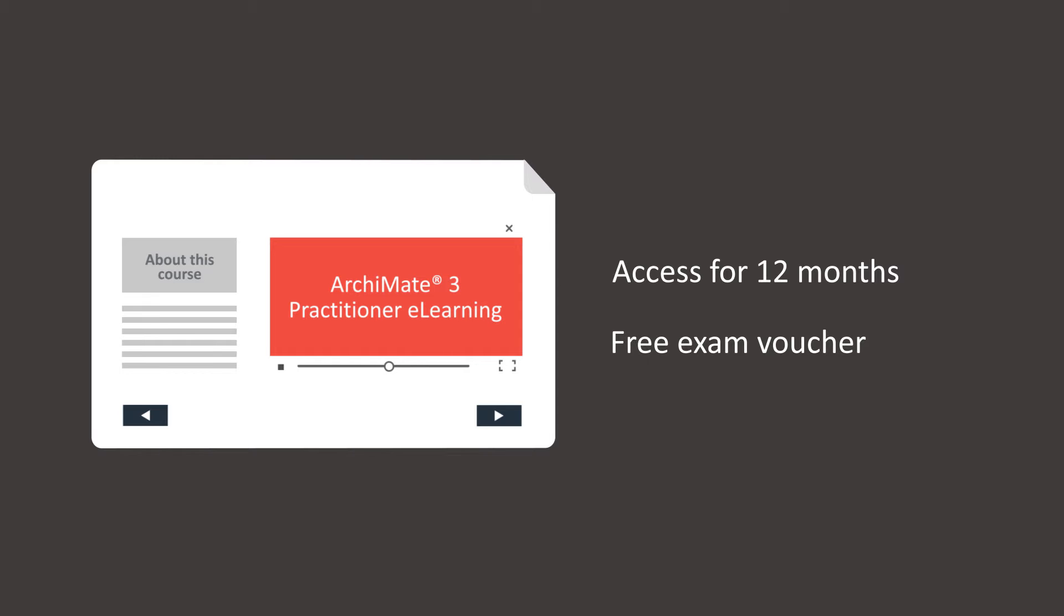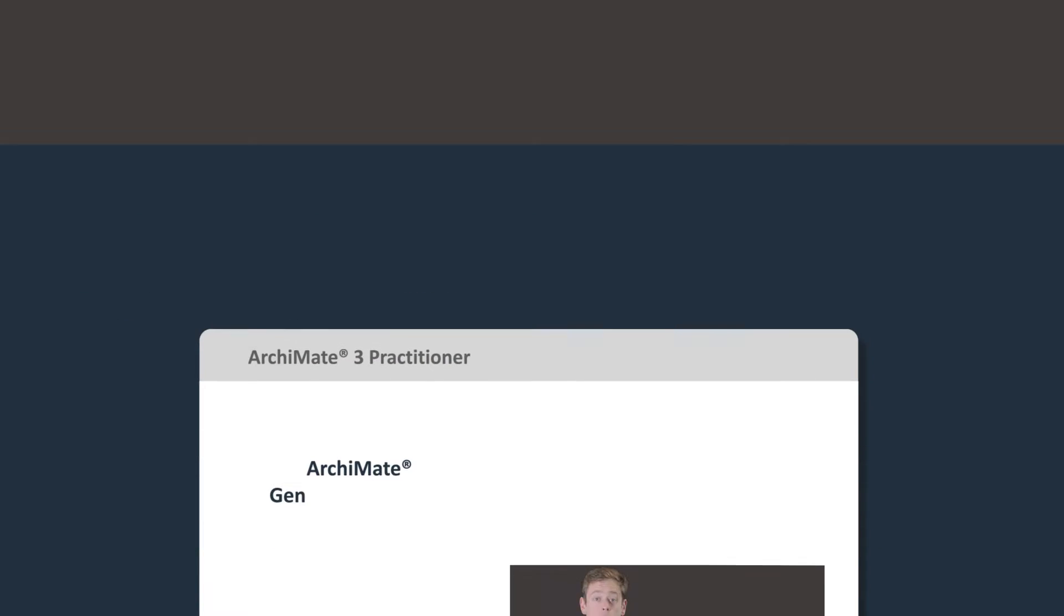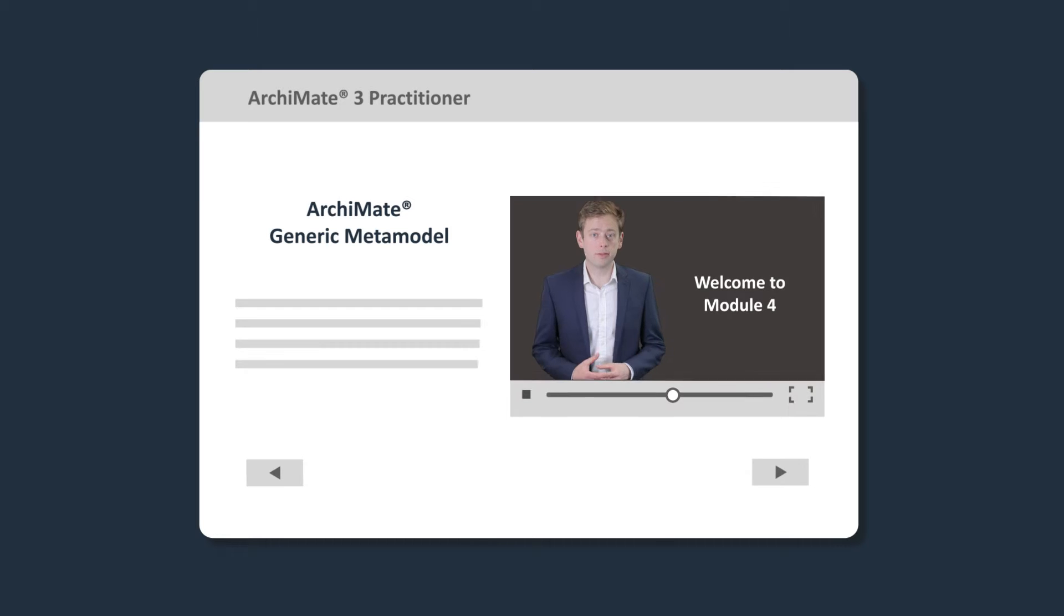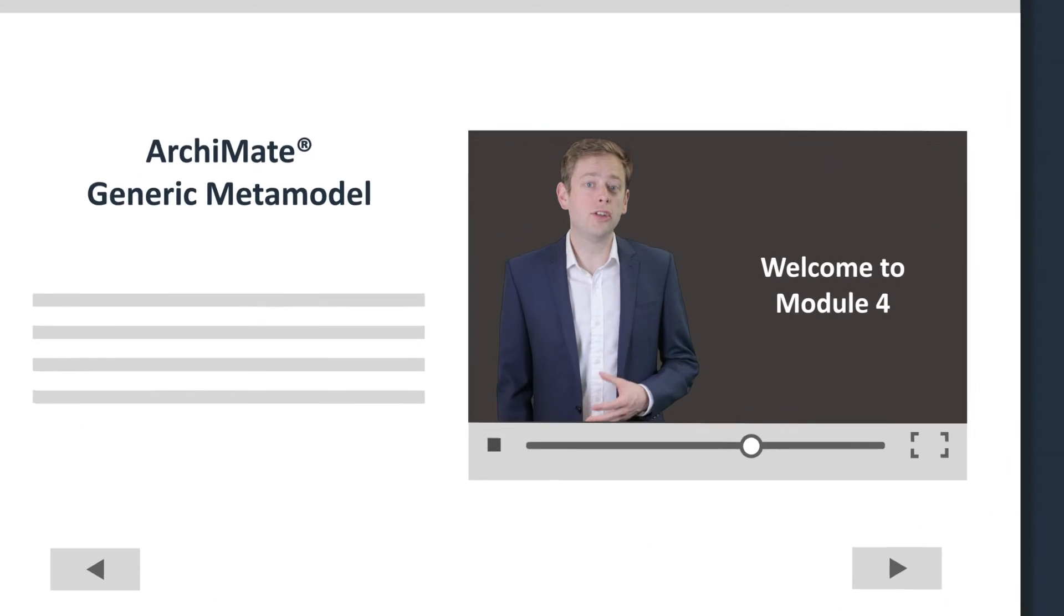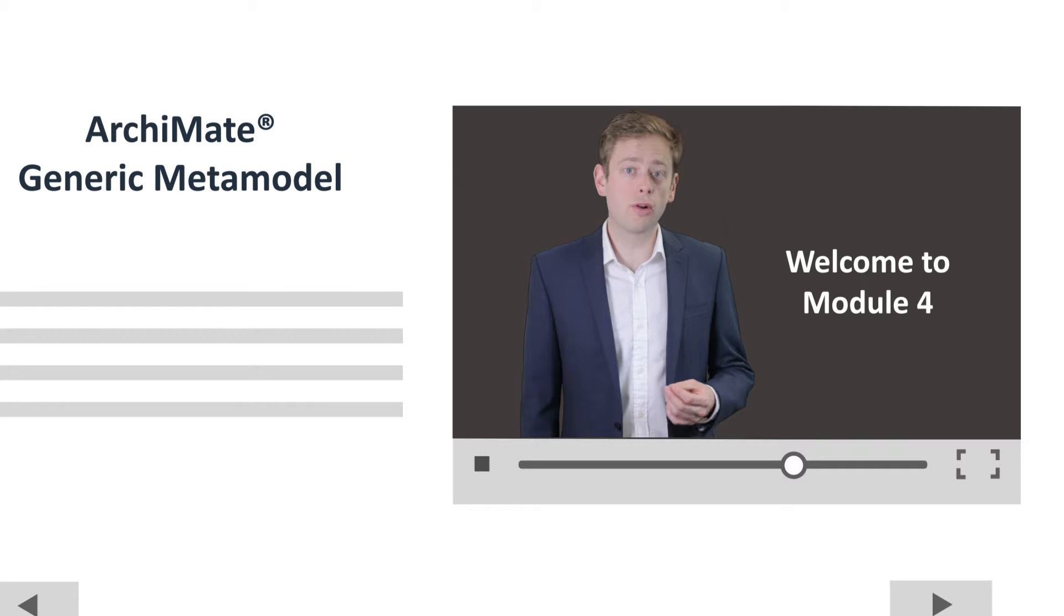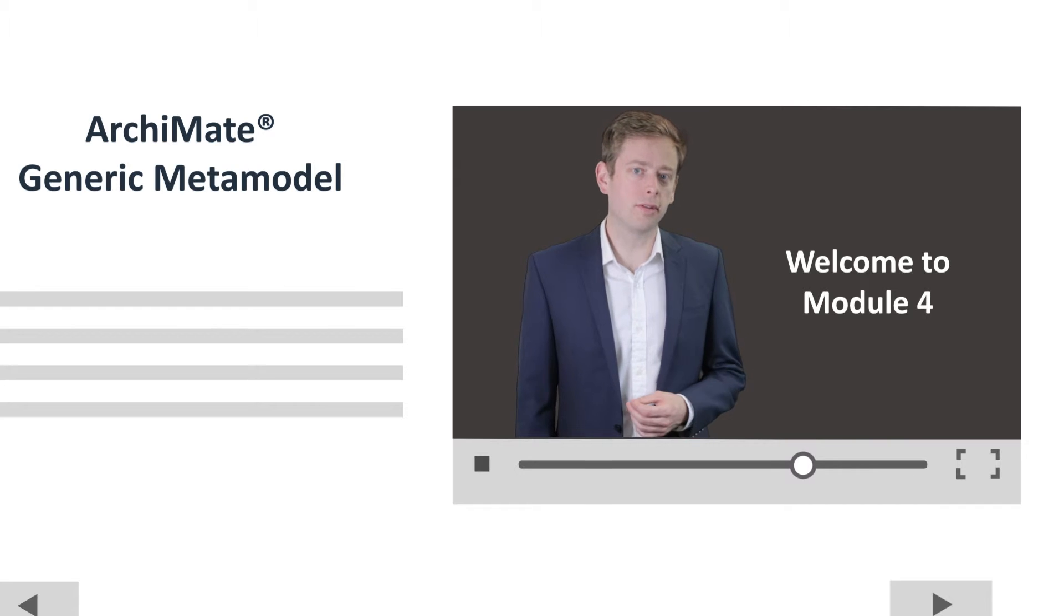So let's take a look at the learning environment that's available from your web browser. As you can see, a video tutor will appear at regular intervals to guide you through the course.